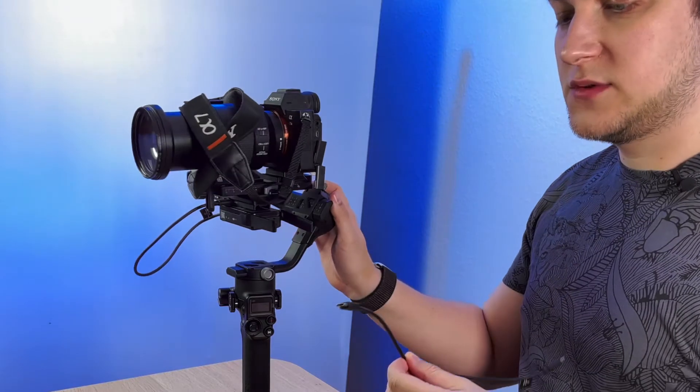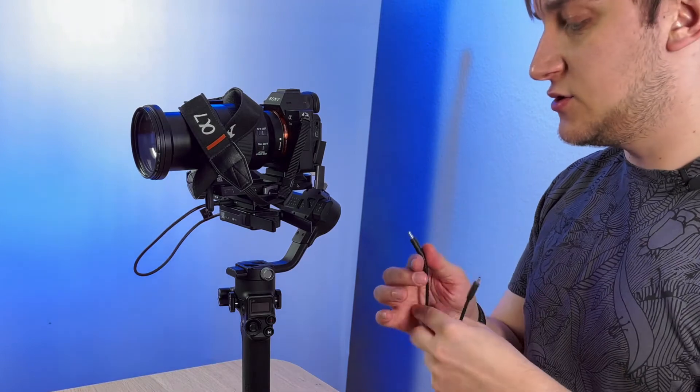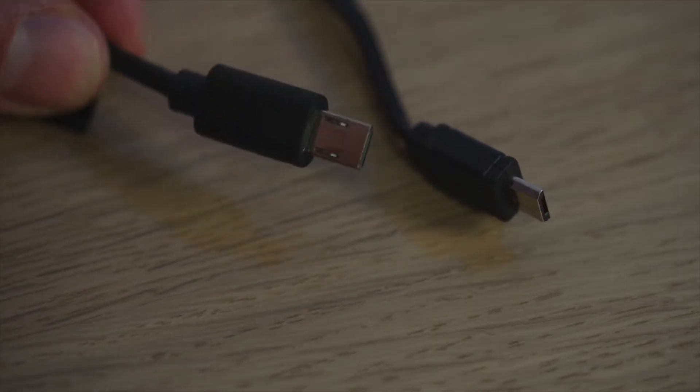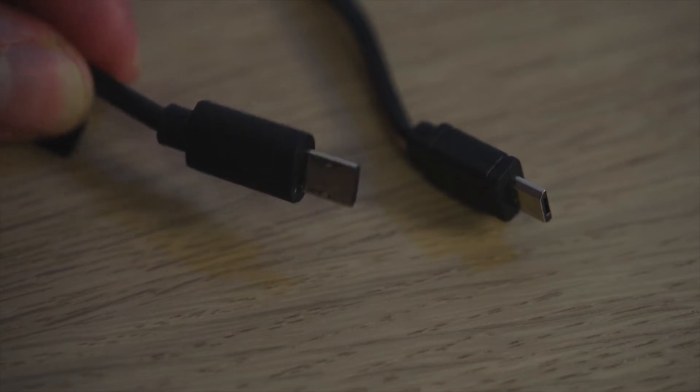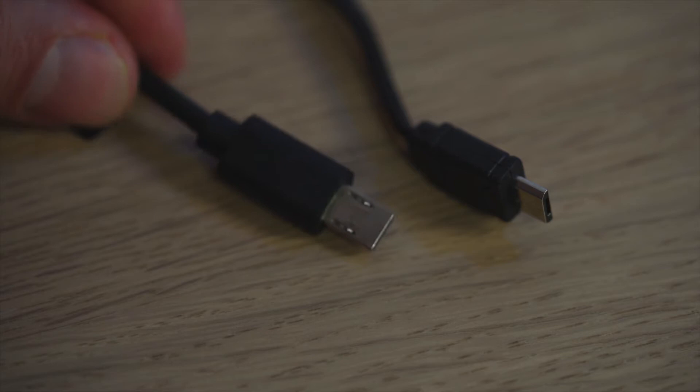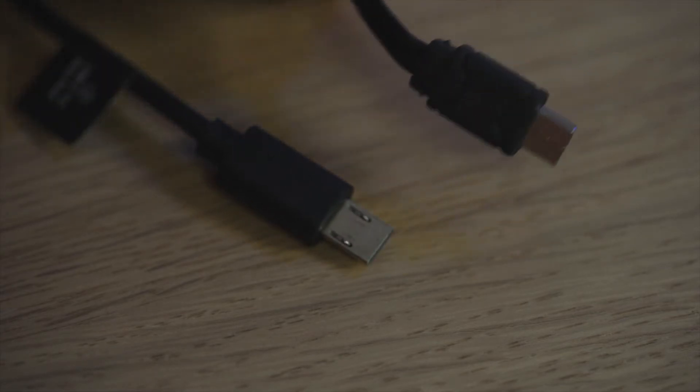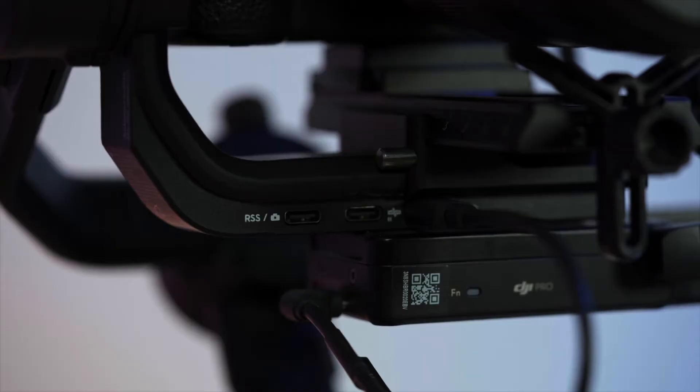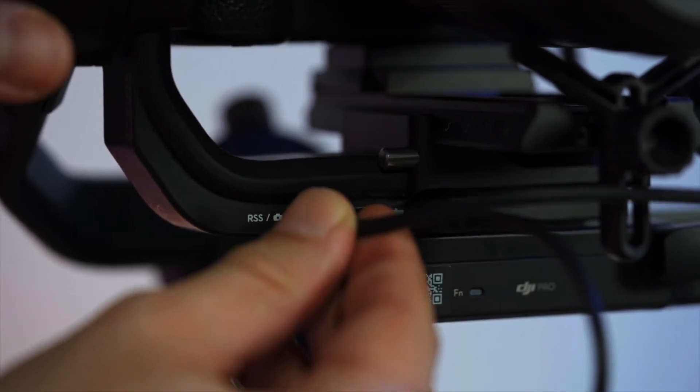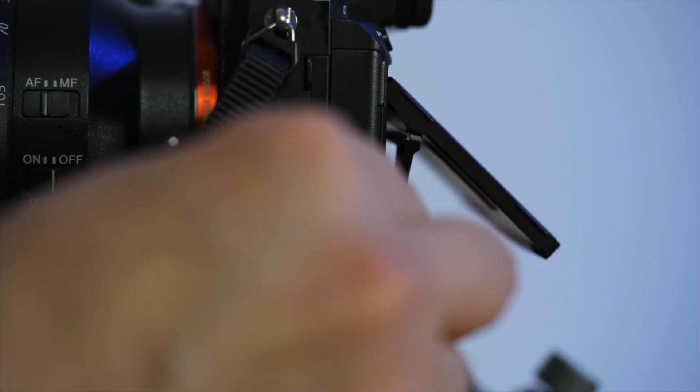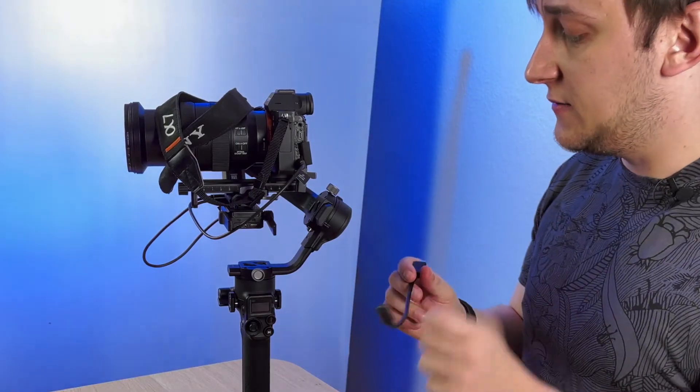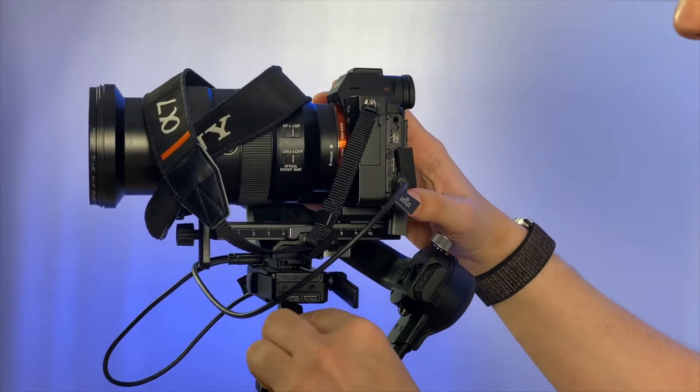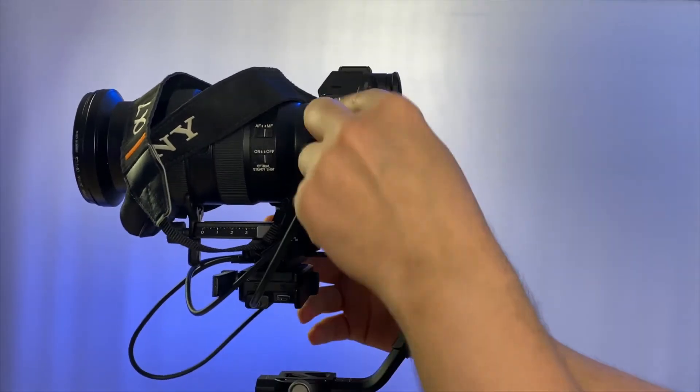Let's set up the construction. First of all, we will use the USB-C to USB-C cable. It will connect the front of the RavenEye and the third USB-C port of the gimbal. Next one, we'll use the USB-C to Sony's multi-port cable. The Sony's multi-port cable looks exactly as the micro USB cable but with a longer nose. Keep in mind that normal micro USB cables won't work.